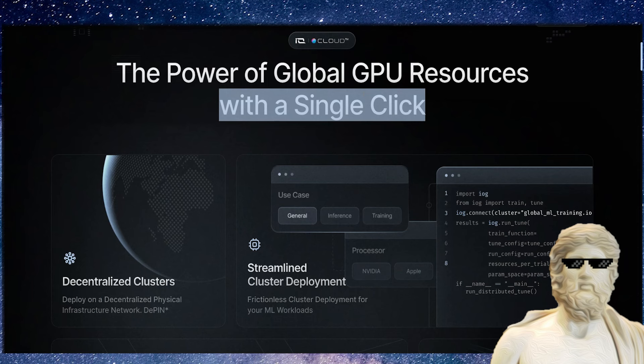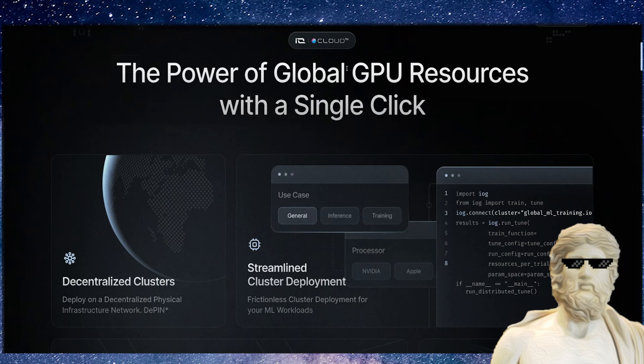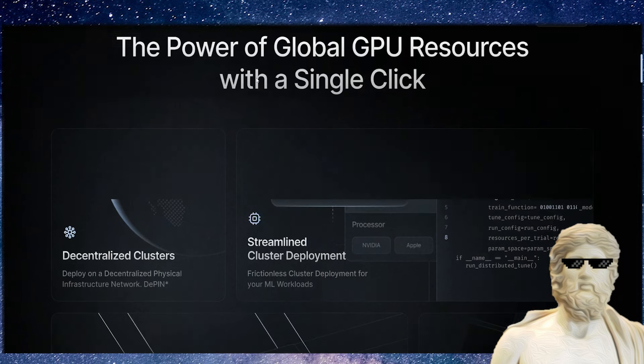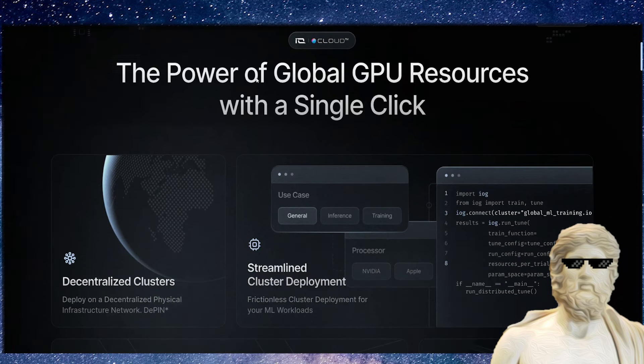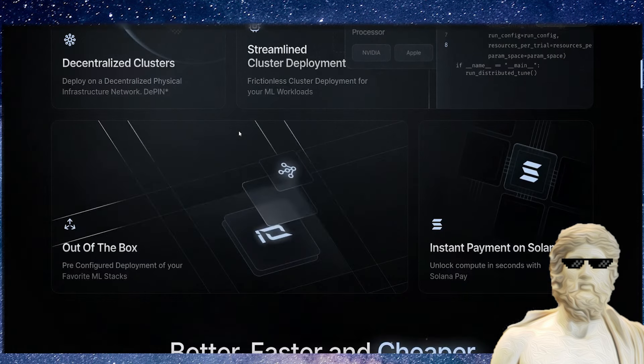This cryptocurrency is looking to decentralize that power with cryptocurrency and change the game in regards to how traditional cloud computing can work, cloud GPU mining can work, and things like that. It's a very exciting concept. What they're doing right here is decentralized clusters and streamlined cluster deployment. They're looking to make it very simple for the end user to get involved in this.